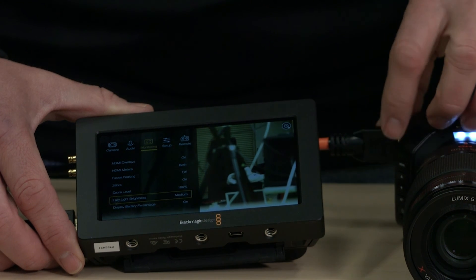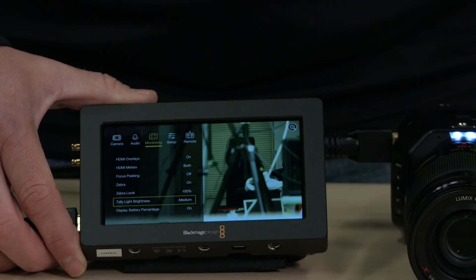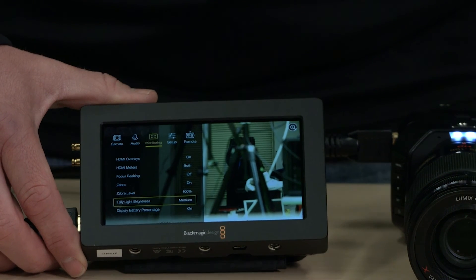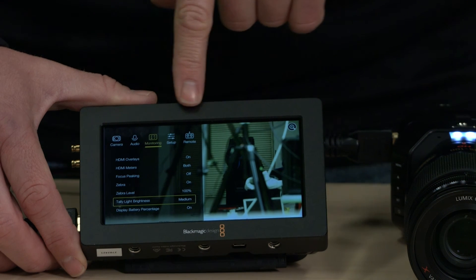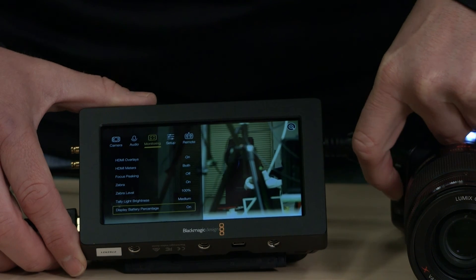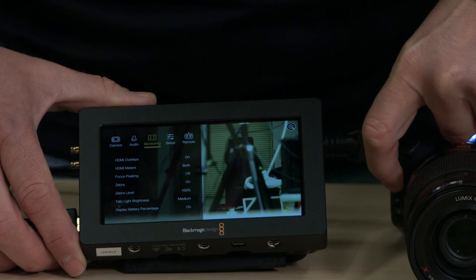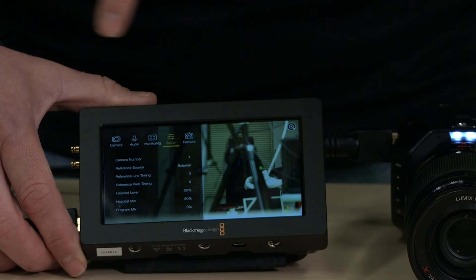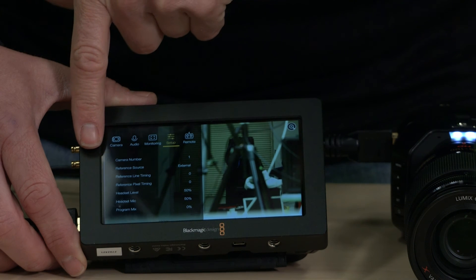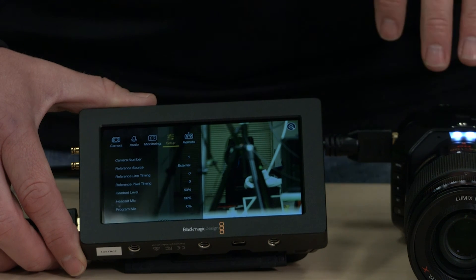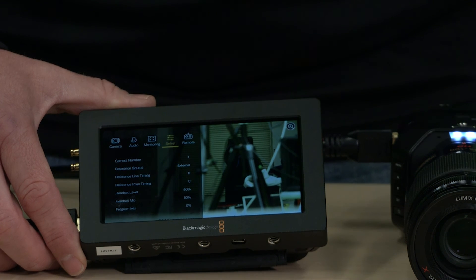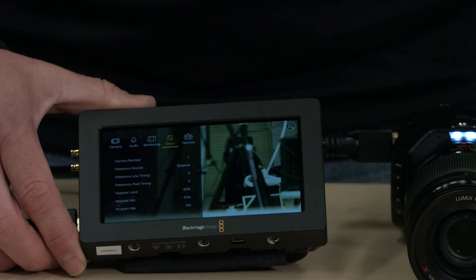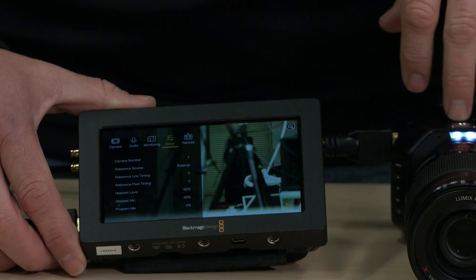Also, another function that these cameras do is talk back. If you have the backend functionality. So when we get into audio, menu down, you have set up. So you have camera number, which is important if you're using a switcher because the switcher uses this number to know which camera to talk to when you're controlling the color and gain in front camera functions on the switcher itself.